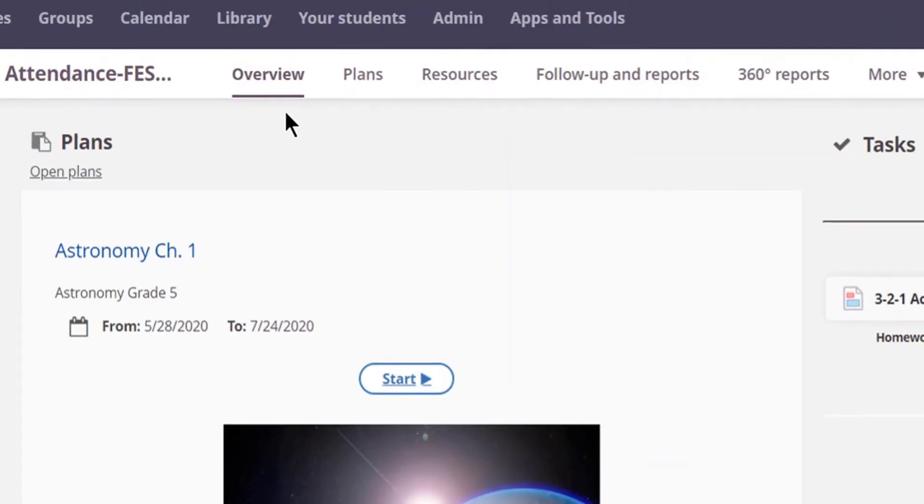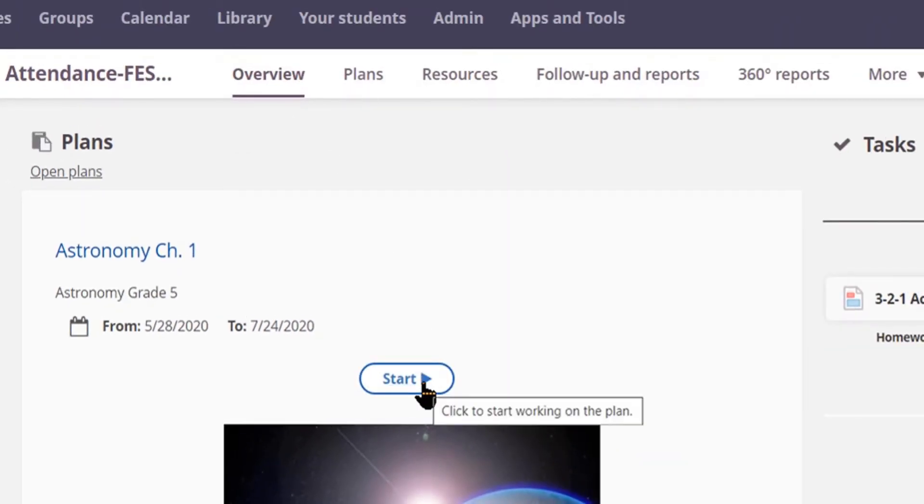If you see a Start button in the Overview tab, click the Start button to begin advancing through the course.